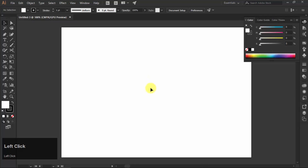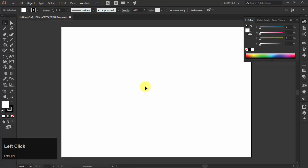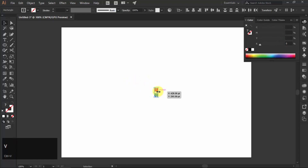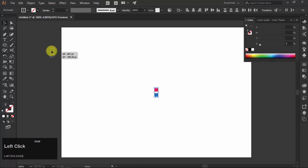First of all, create a new document of any size according to your choice. I will use these colors in the logo.